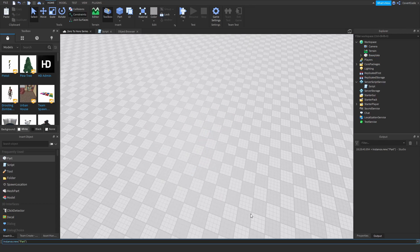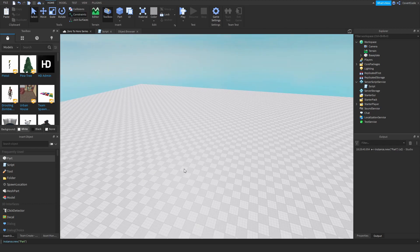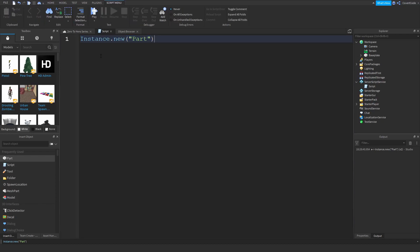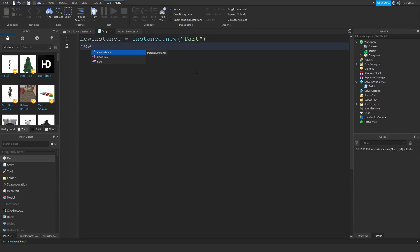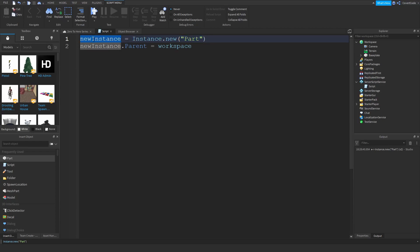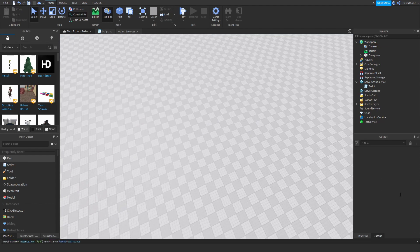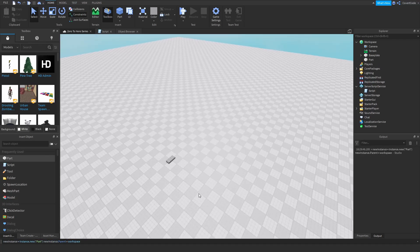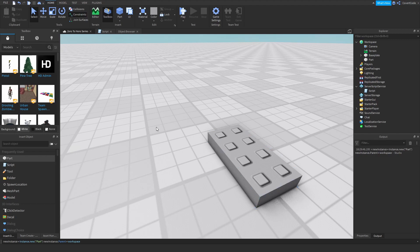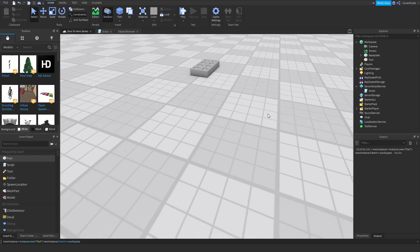Nothing happens because you have to parent the instance. There are two ways to do this. You can store the instance in a variable — for example, newInstance = Instance.new("Part") — and then set newInstance.Parent = workspace. This creates the instance, stores it in the variable, and parents it into workspace. Enter that and there's your new part in the game.